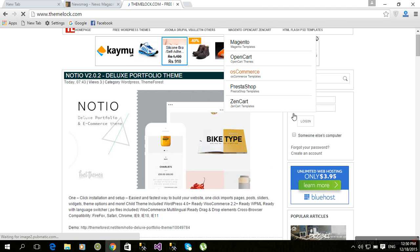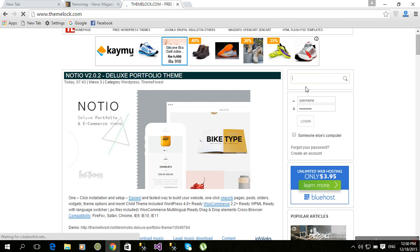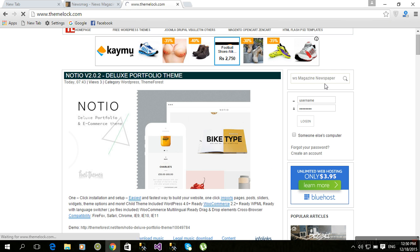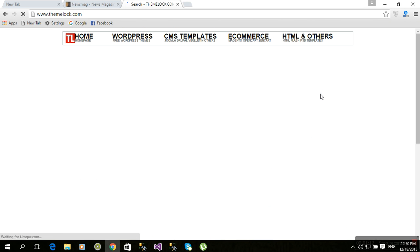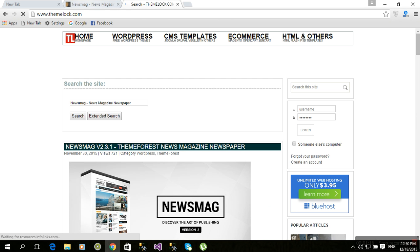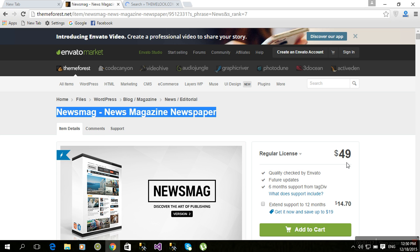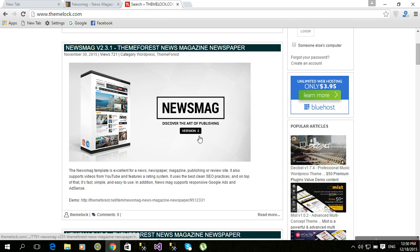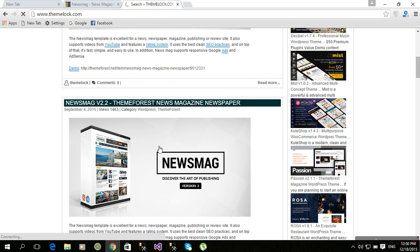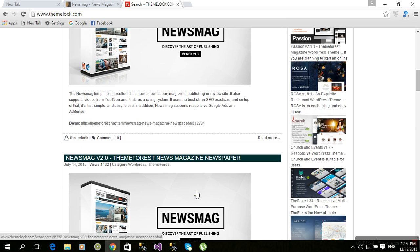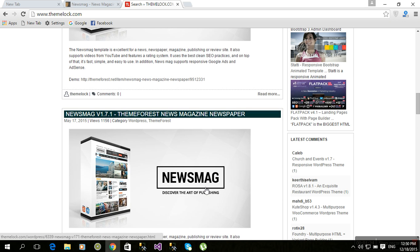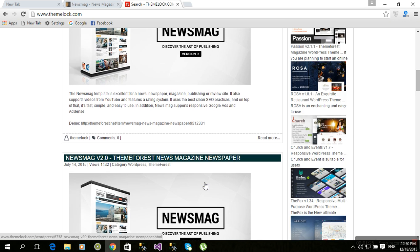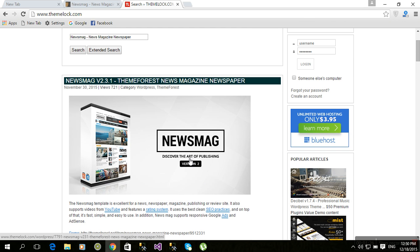Search here for Newsmag theme. Yes, normally $49, but here the Newsmag theme version 2 is for free. Just click that theme.